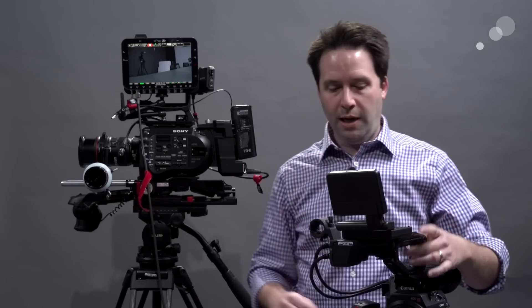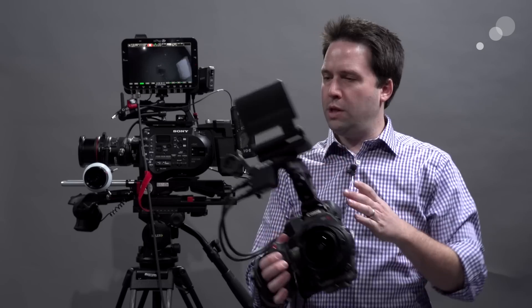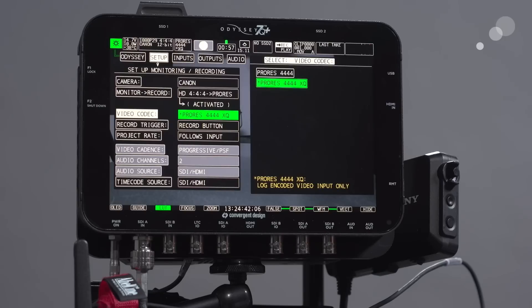12-bit, very amazing, high quality. This will also work on other cameras that output 444, such as the F55, the F5. The F3 actually did it as well. So not too many cameras out there that do that, but if you need very high-quality video, you can do this with the Odyssey. Great options there.